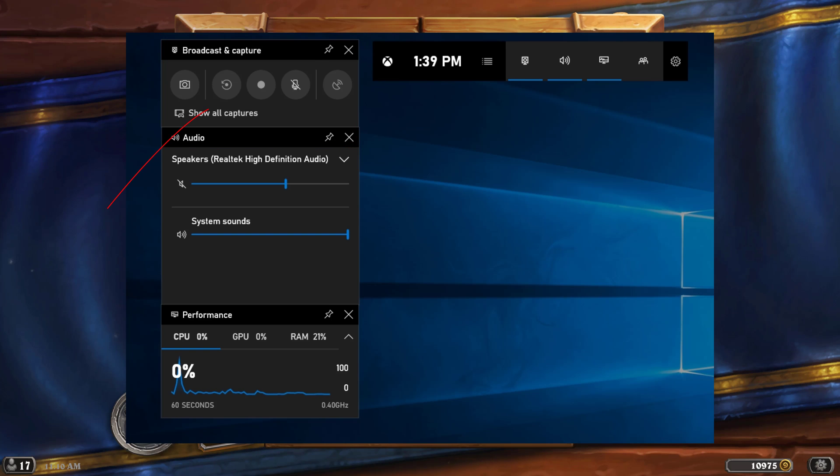Next we have the record last 30 seconds. This is going to record the last 30 seconds. Did you do something awesome? Did you make an amazing shot in FIFA, whatever it is, if you want to record the last 30 seconds, open up game bar, click this here and it will record the last 30 seconds of the game that it is capturing.